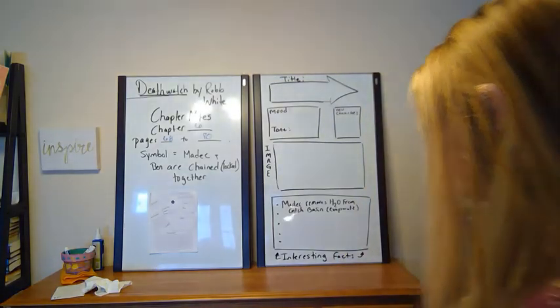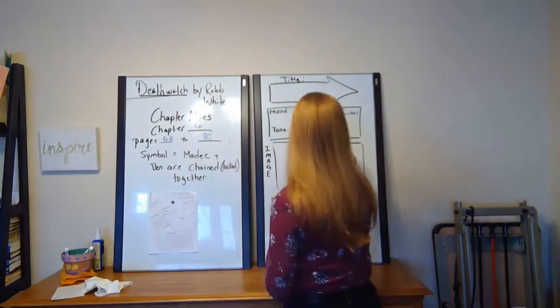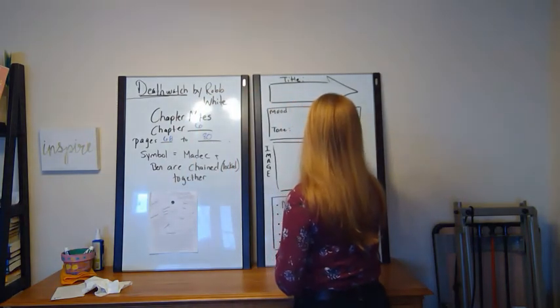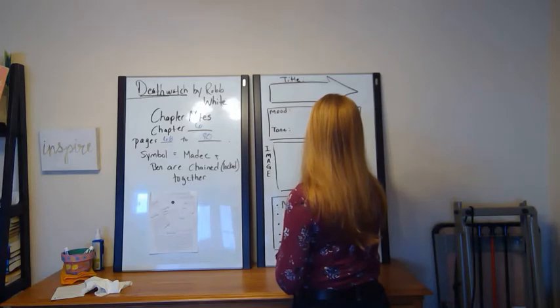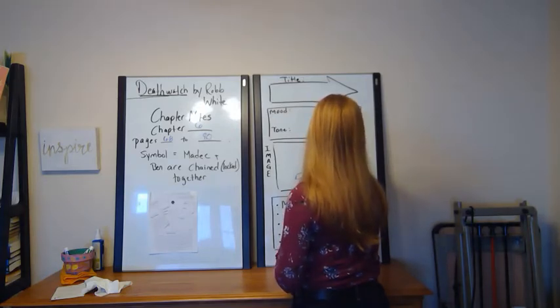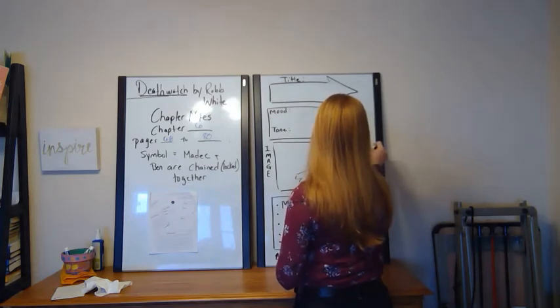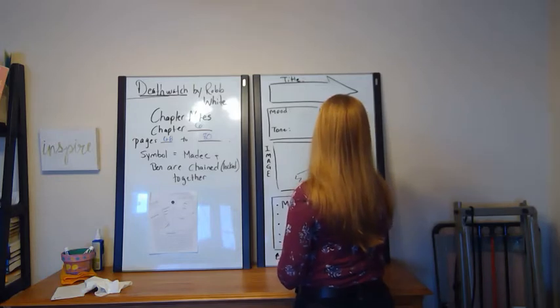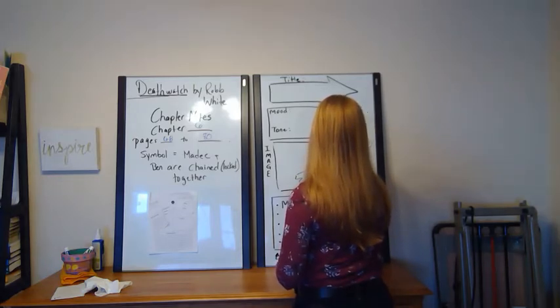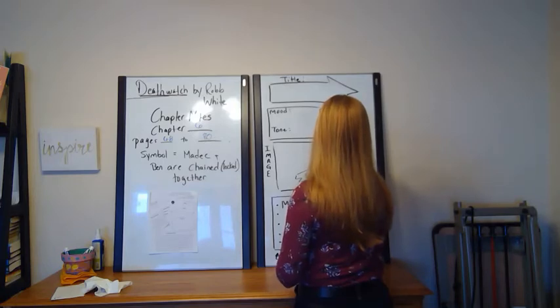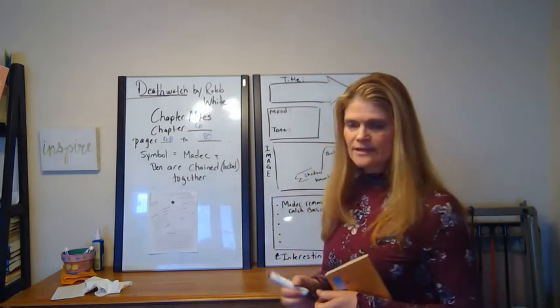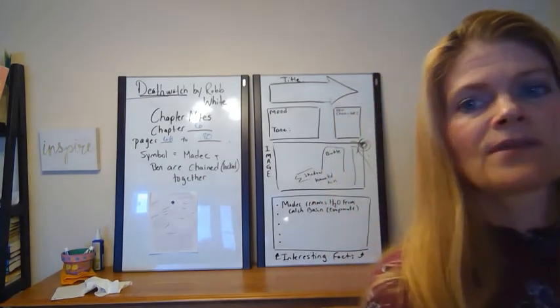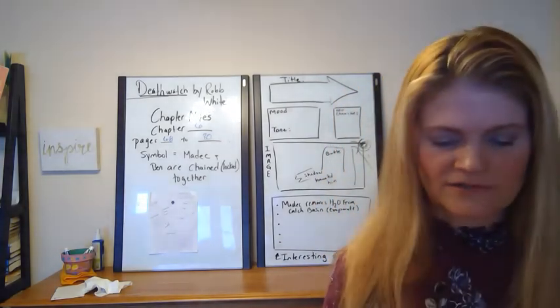So the shadow of the butte haunted him from the sun setting behind the mountains. Rob White has a beautiful way of making nature come alive. This is called personification.